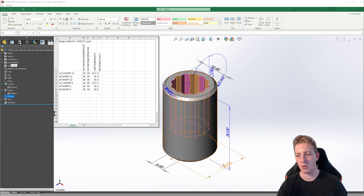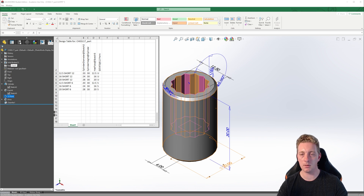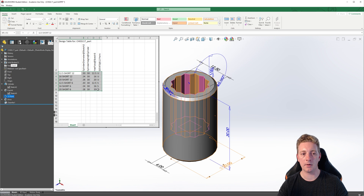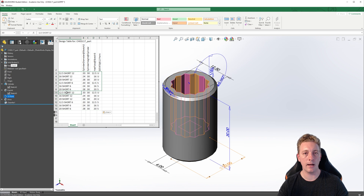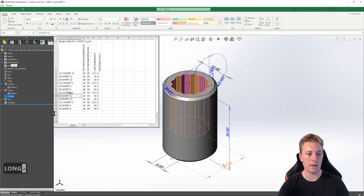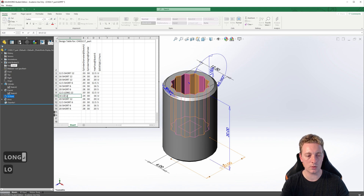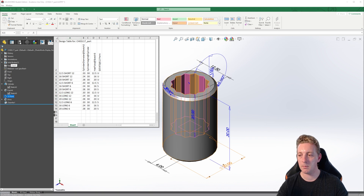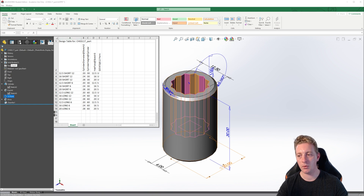Another task for us is to create a long version of each of the sockets. With most of the information already there for us within the design table, this will be pretty easy to do. Highlight again all of our data, Control C, go down to the next blank cell and Control V. Then we need to rename each of these from short to long — just go through and rename each of those new six configurations. The next step is to change the values for the cylinder depth. For the long configurations, change each from 30 to 60. We have now created an entire family of parts based off just one original part file in only a short time.